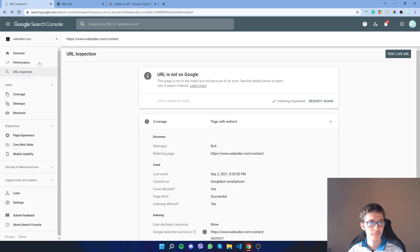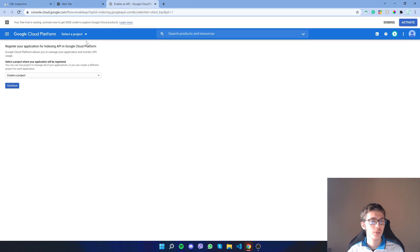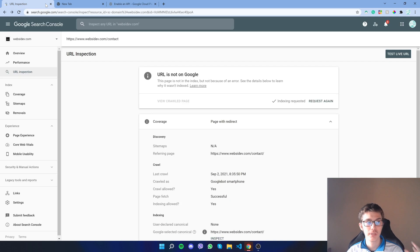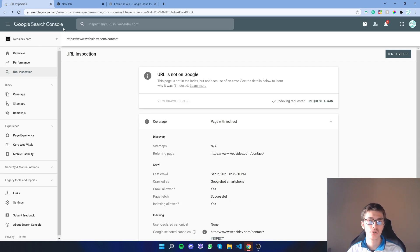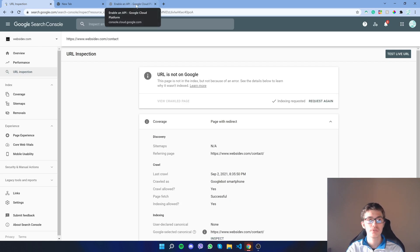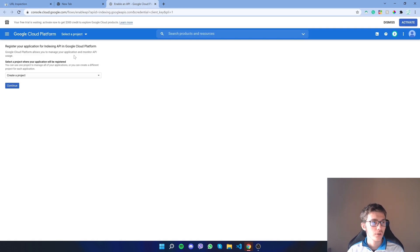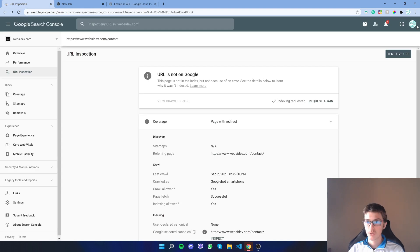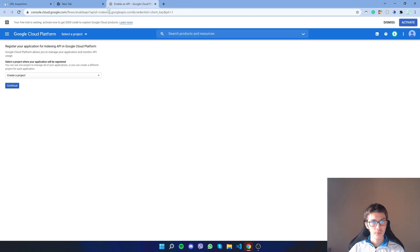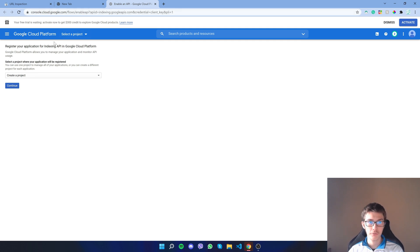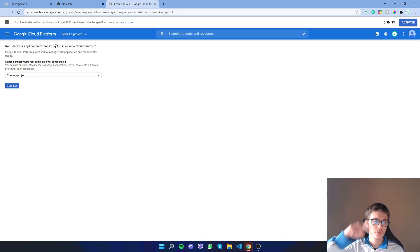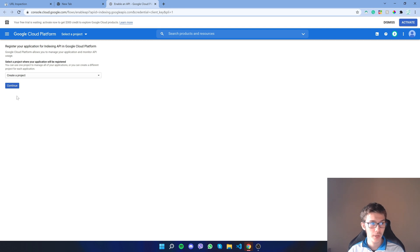If you are not, you have to get ownership on Google Search Console. Just follow the steps they will give you. If you are the owner, on the same Google account that you use, go to Google Cloud Platform, link down in the description, and you will create a project. I'll click continue.